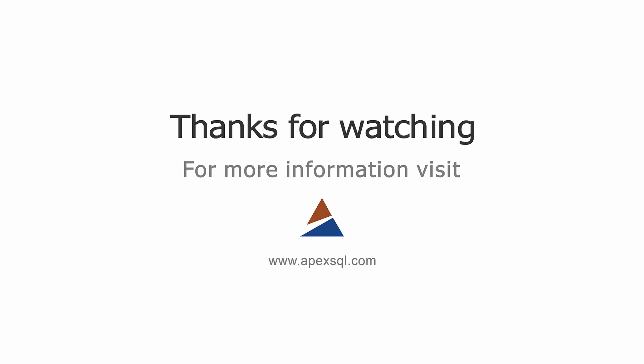For more information, please visit www.apexsequel.com.